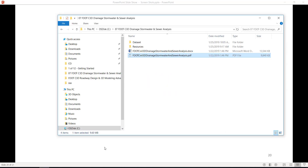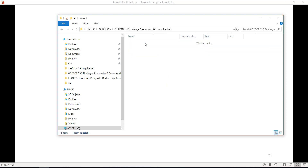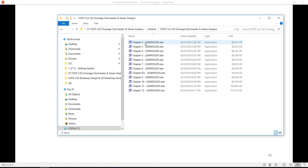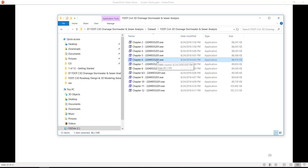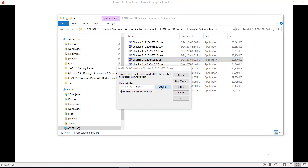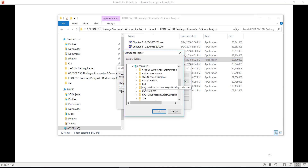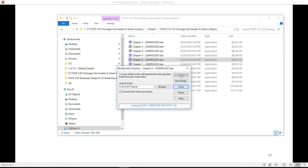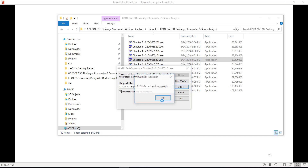Before beginning this chapter, run the chapter setup. Go to your data set and find Chapter 6-22049555201. Double click on it, then browse to your C Drive Civil 3D Projects folder and click OK, then click Unzip. This will overwrite any existing files in your project folder.